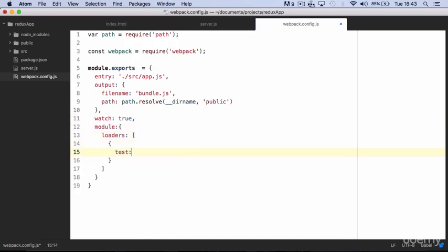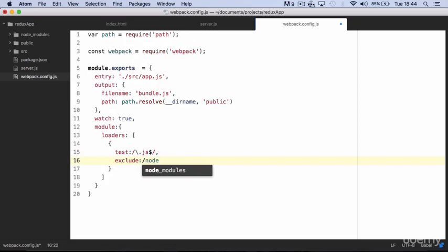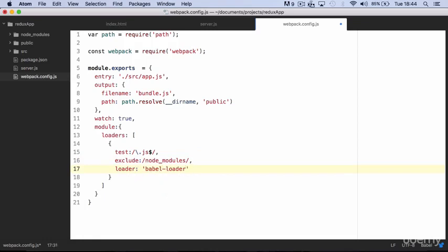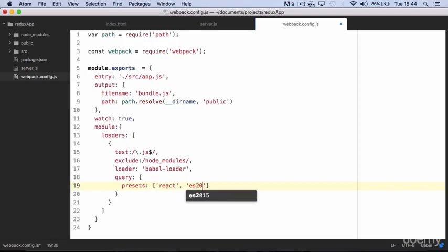And the first thing to do is to tell webpack to scan all js files. And to prevent long compile time we exclude all js files inside node modules. Finally we tell webpack that we want to use Babel loader, and as preset we want react, ES2015, and stage 1.